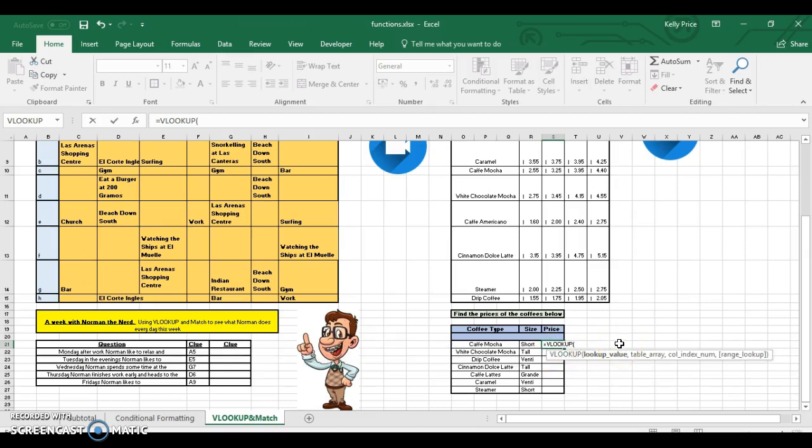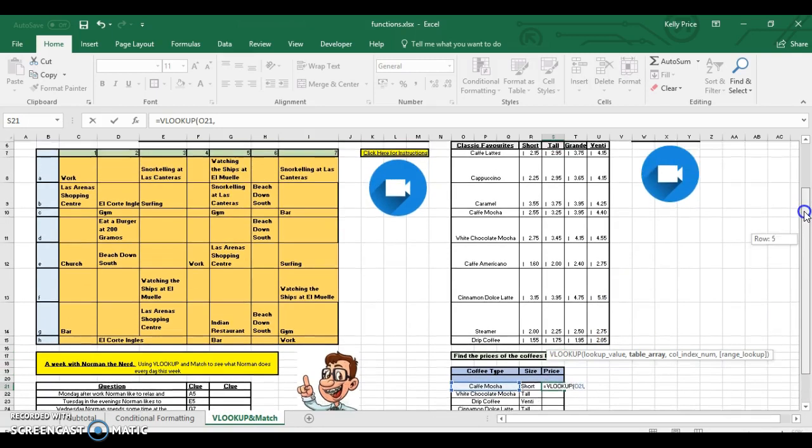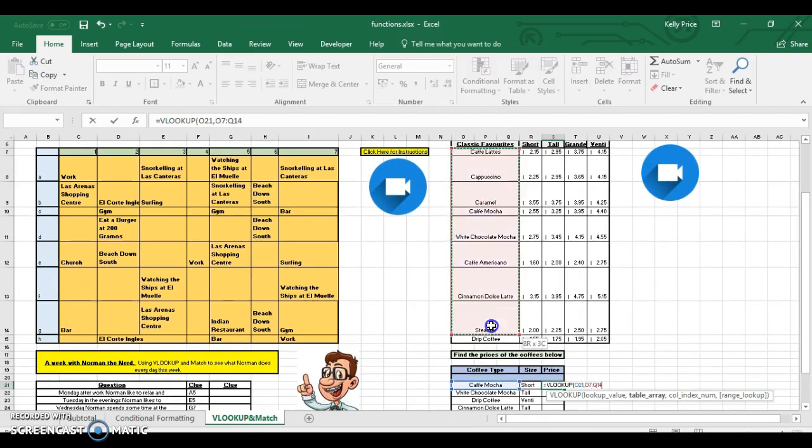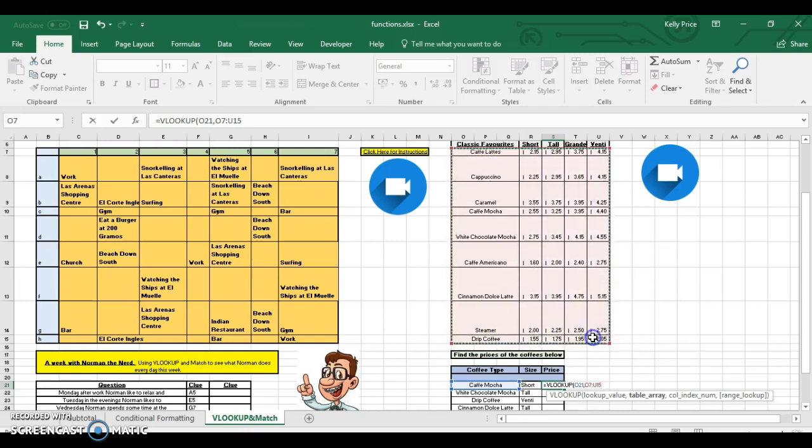You click on the cell, then comma. Now you need to select the array. I suggest you select the coffees and the prices, don't select anything else.